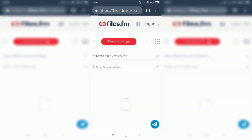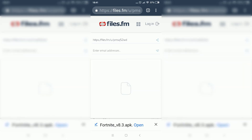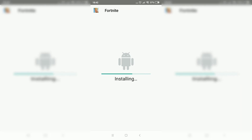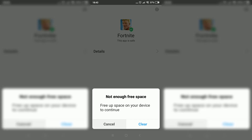It says you want to save this file — click on OK and wait for it to finish downloading. Once it's done, click on open, then click on install and wait for it to finish installing. Once it's done installing, don't launch the application — don't open Fortnite. As you can see, Fortnite finished installing and it says this app is safe. Click on done.